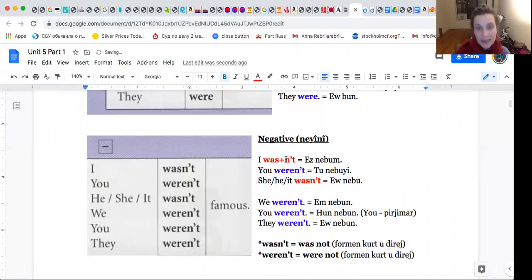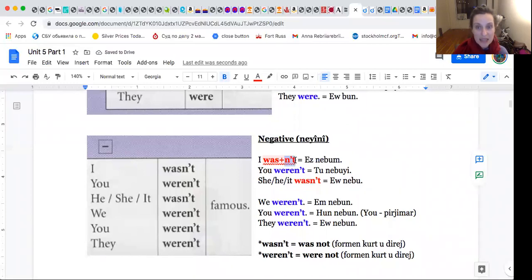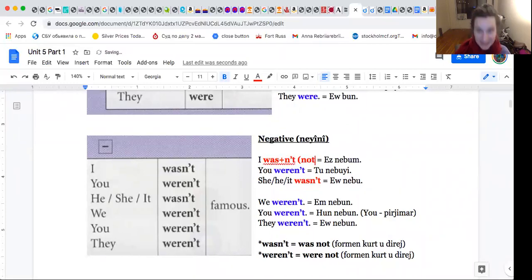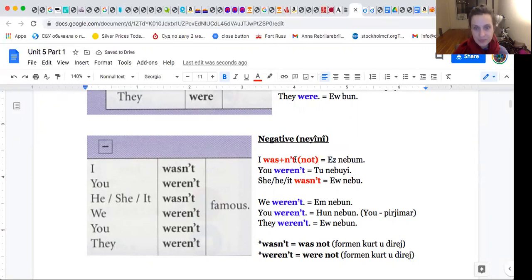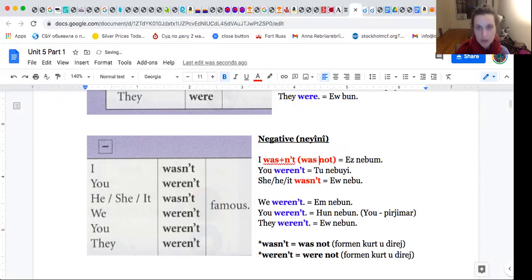Em-t, not. Not zedee bekin. I wasn't. E F forma kurt.